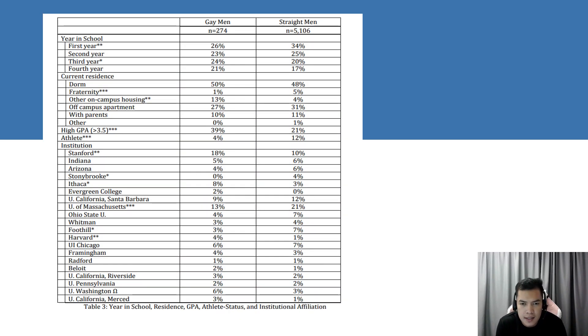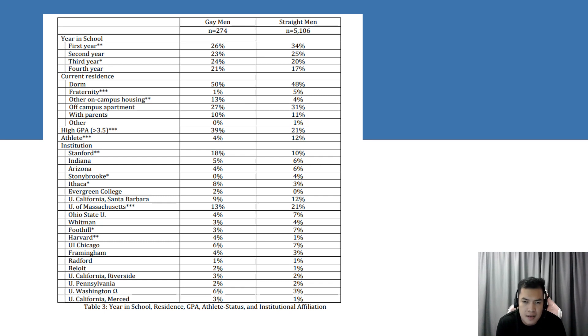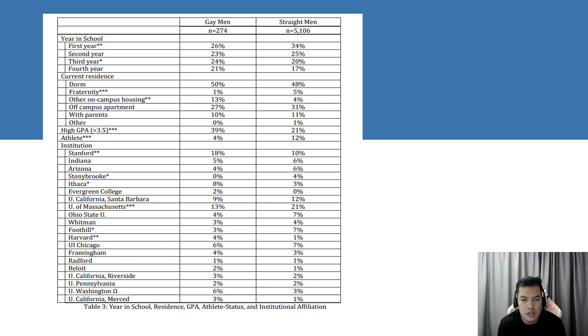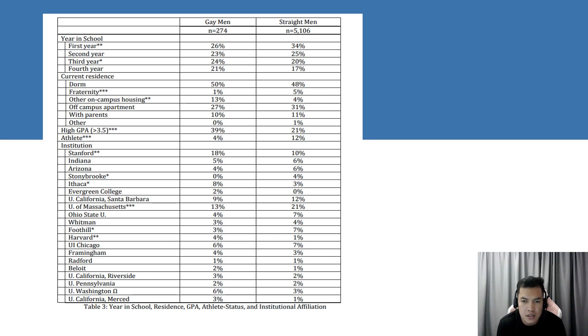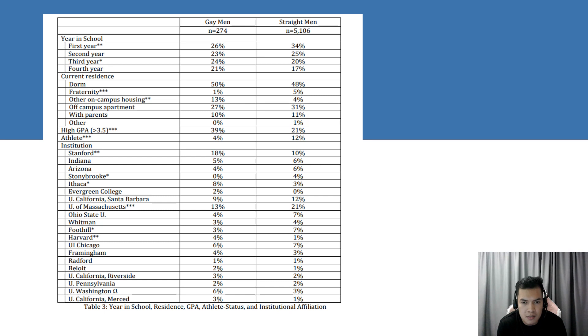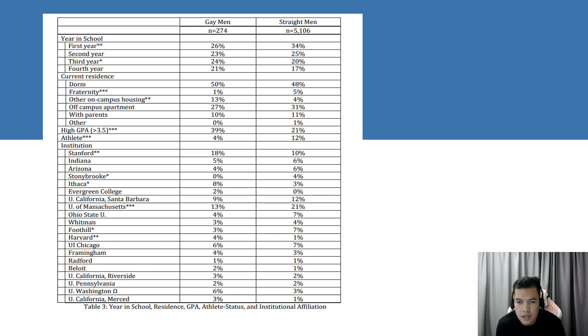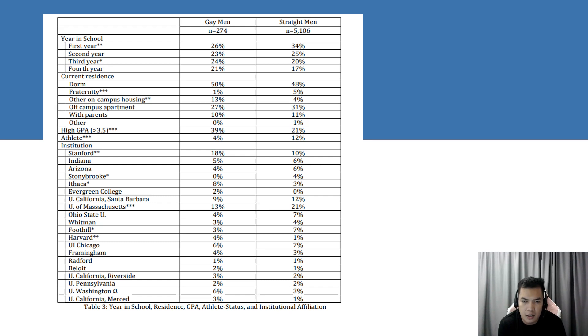Table 3 indicates that even though both groups of men are about the same age, they are distributed through different life stages of the college experience. More straight men are in their first year than gay men, while more gay men are in their third year of college. It may be that more gay men than straight men don't go directly from high school to college.